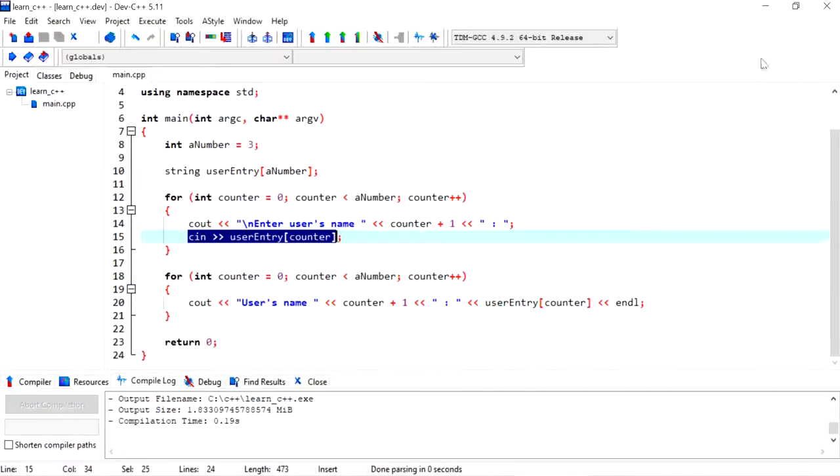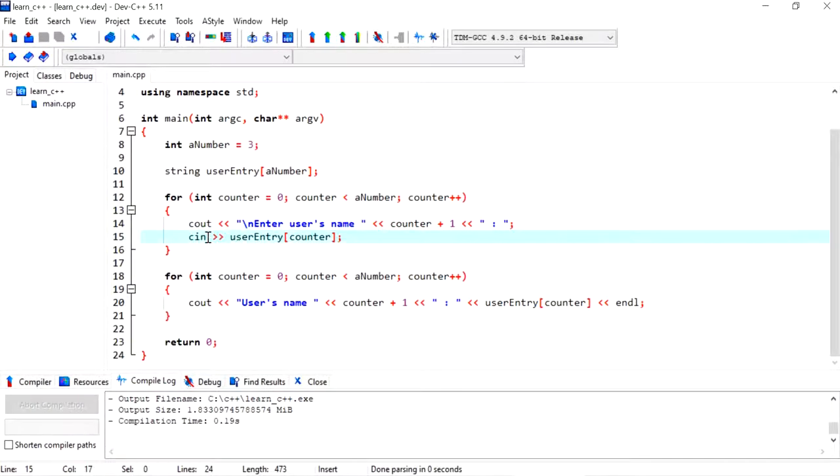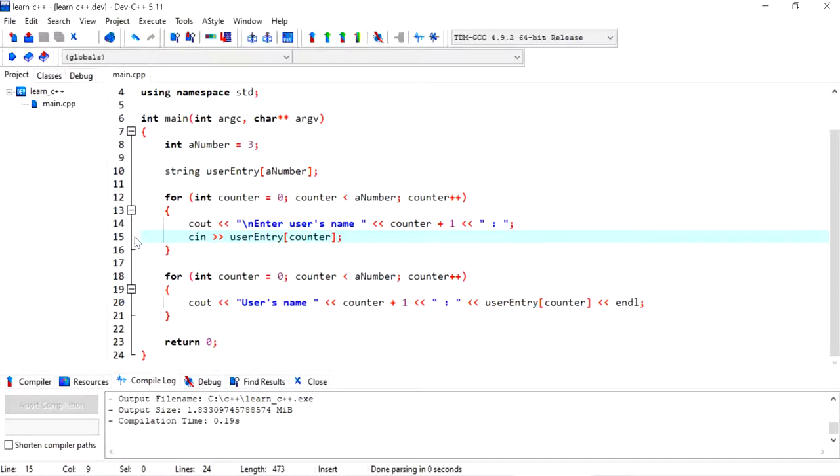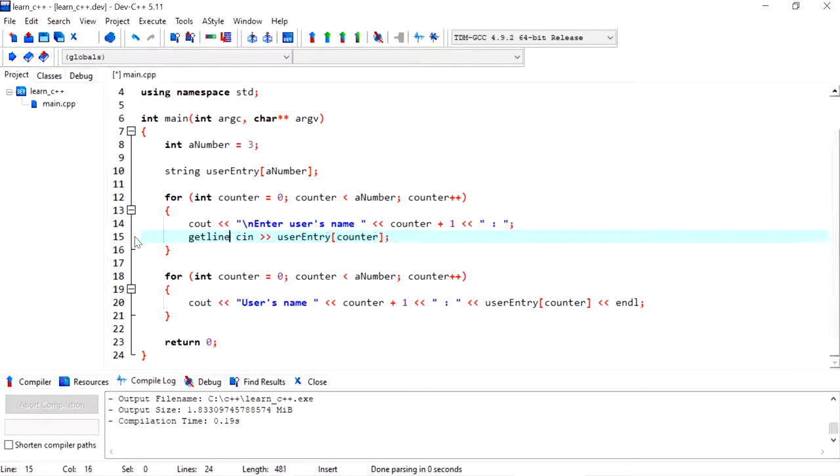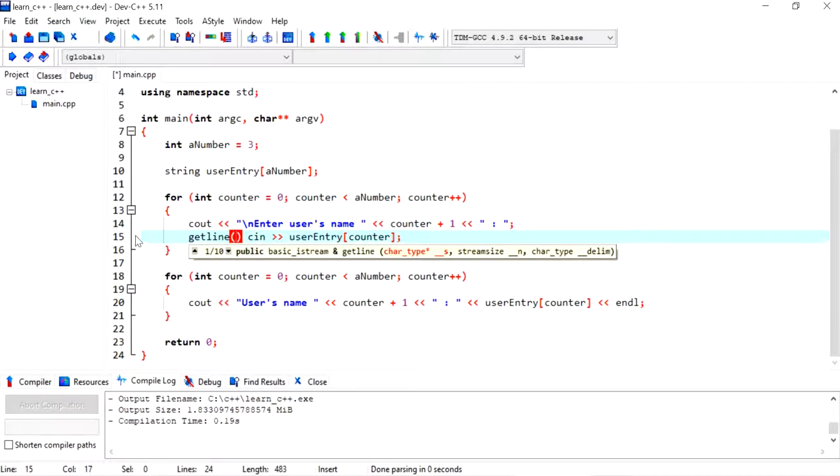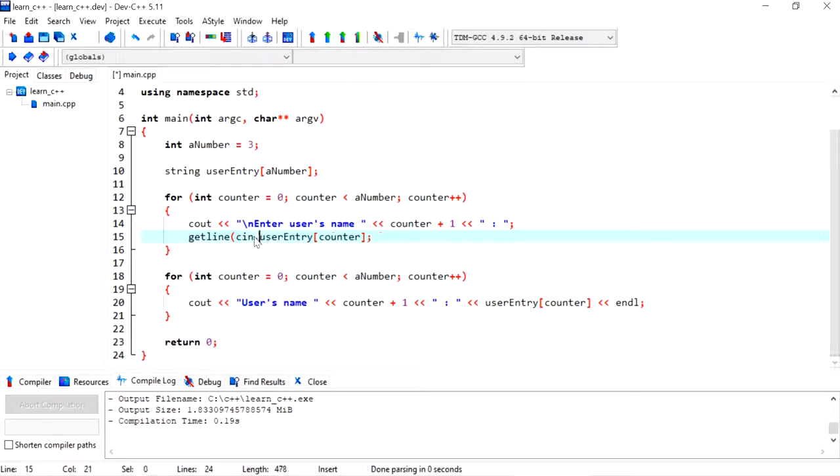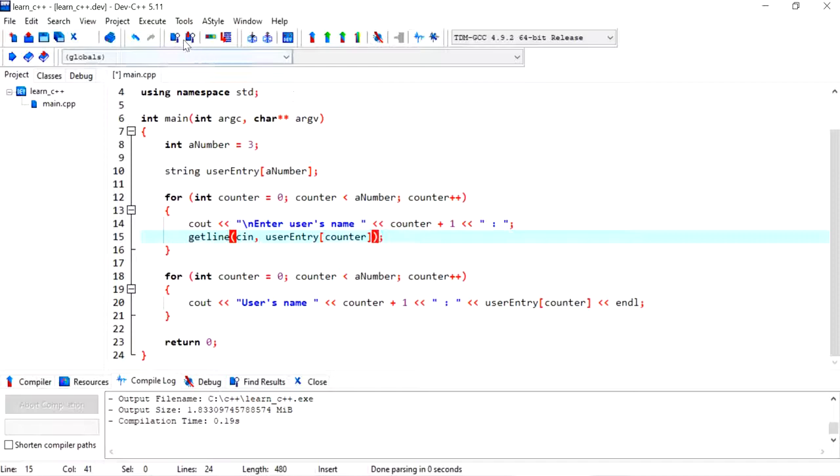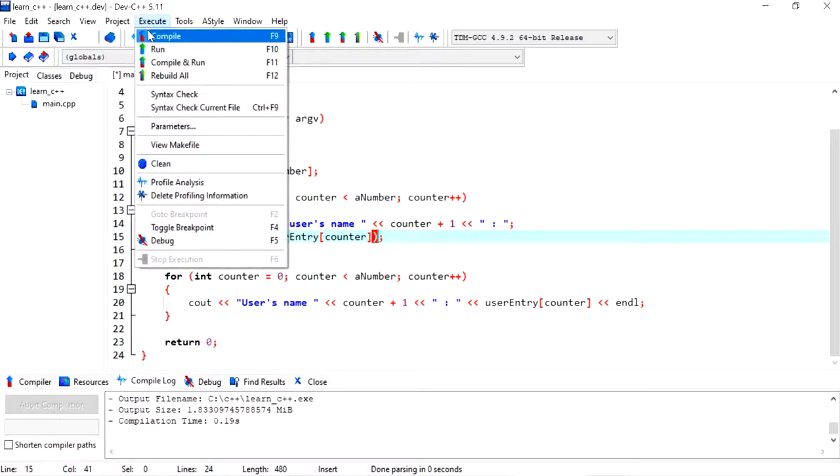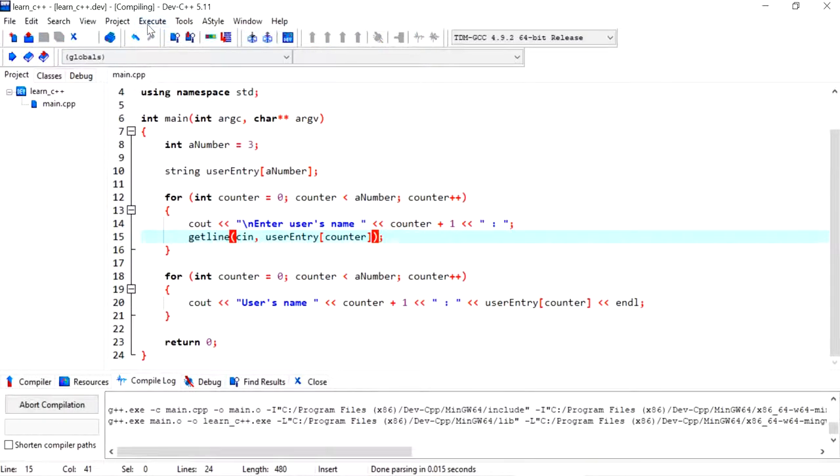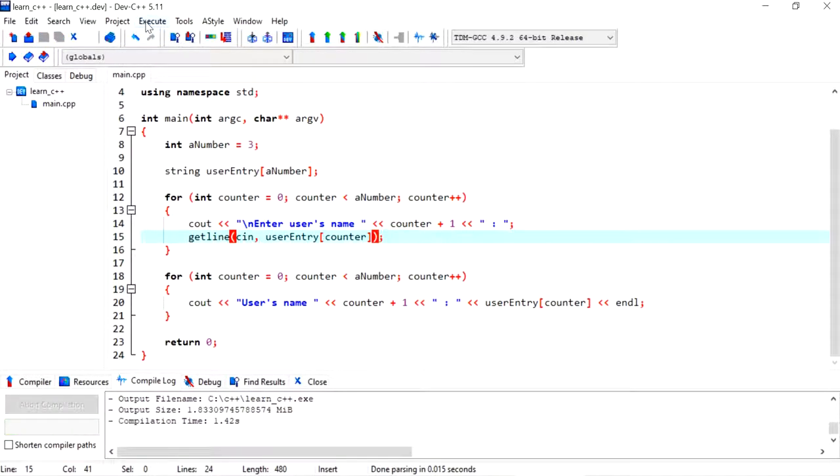So how do we do that? Instead of cin, just a few changes. All I need is to say getline, call the method, and now I'm passing to it cin and the value where I want my user entry to be stored. That's it, that's as simple as that. Let's see how this works.